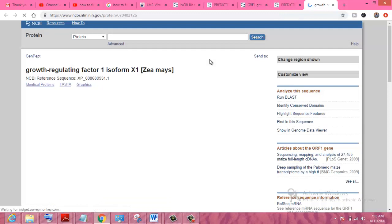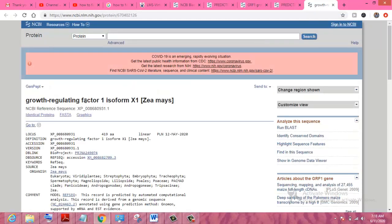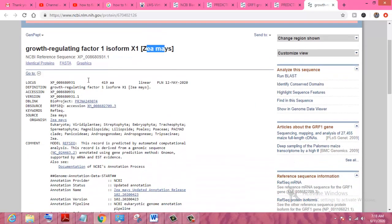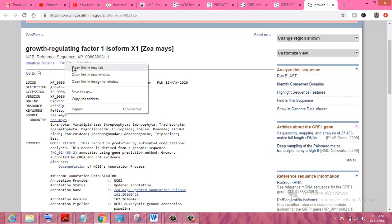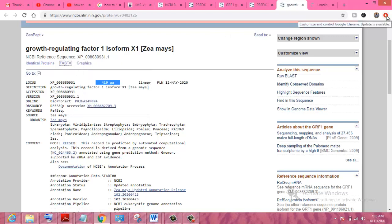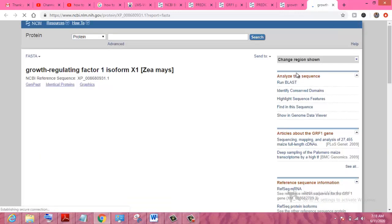Here you can see this is the growth regulatory factor isoform one in Zea mays. The total amino acid length of this protein is 419. You can click on FASTA format to view it. This is the sequence of the specific protein from the specific gene.